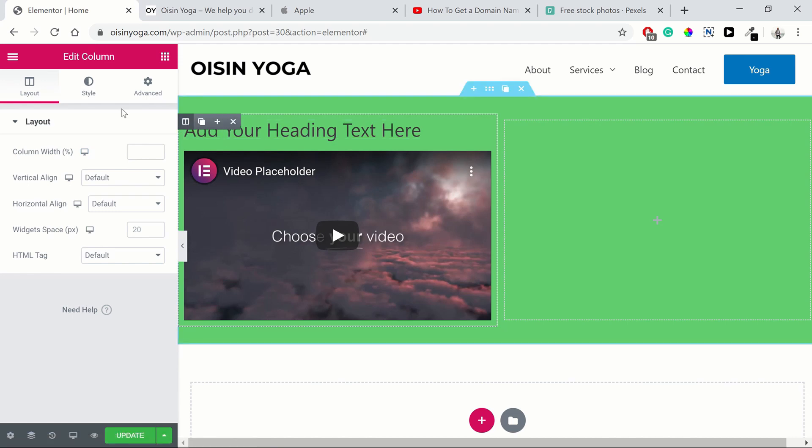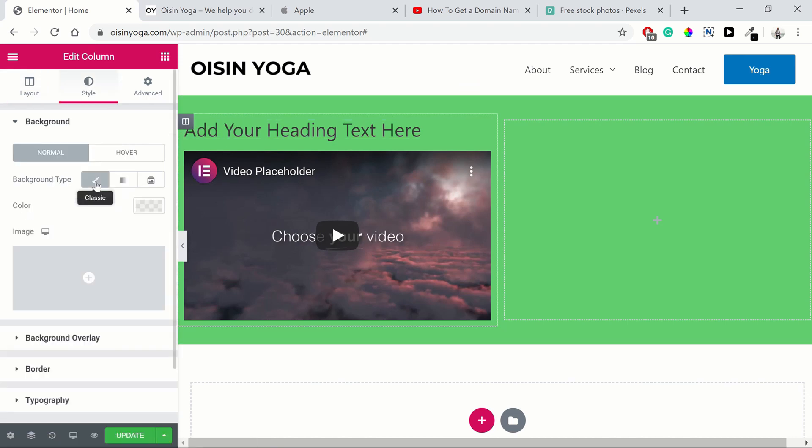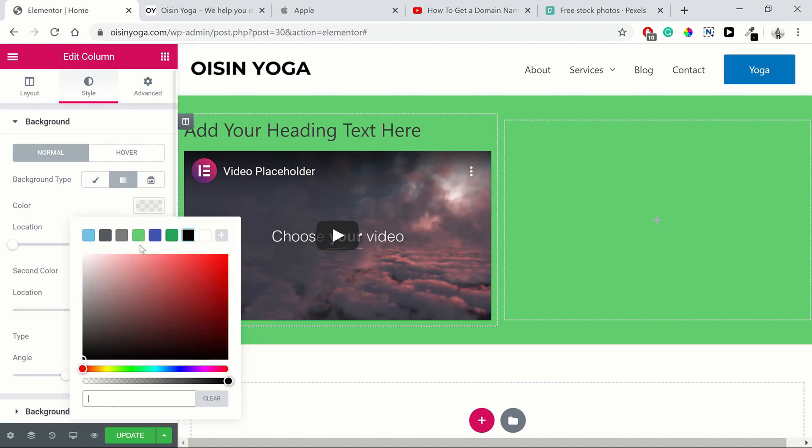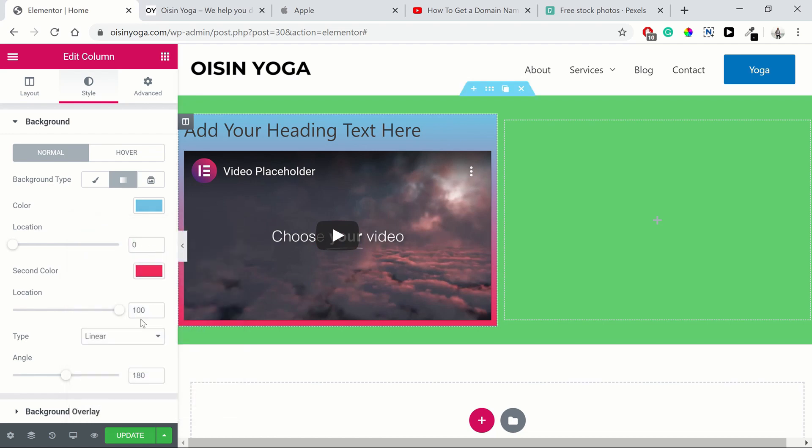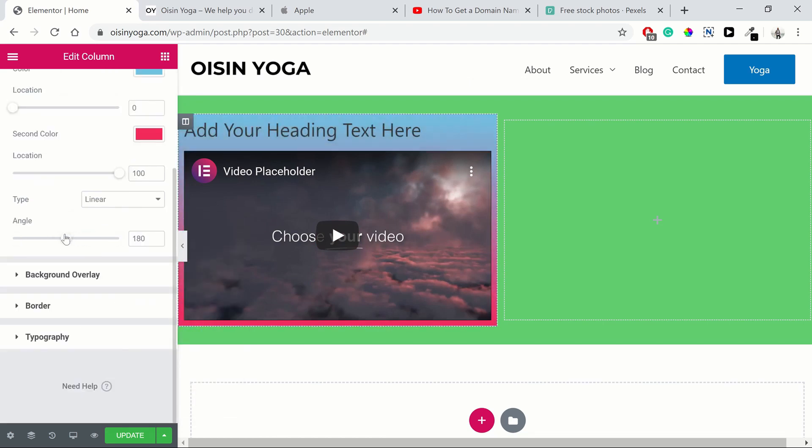But let's change the background color of this column. So we've selected the column here. We go to style, background color. Let's make it a gradient, just to show you what a gradient might look like. As you can see, the gradient is going from one color to the other. You can play around with these settings here to adjust how it's displaying.